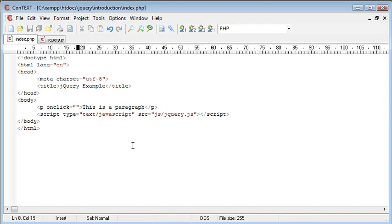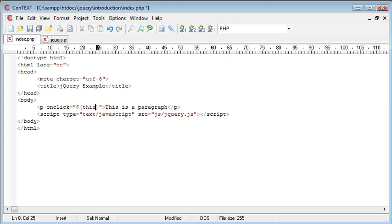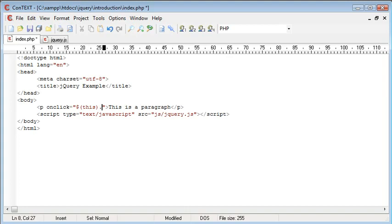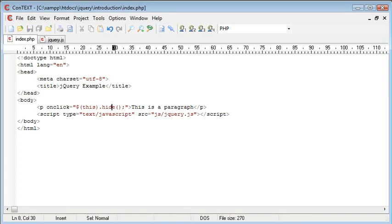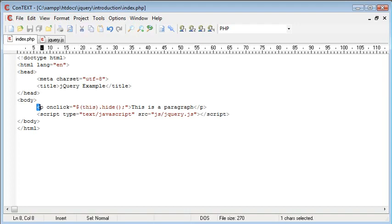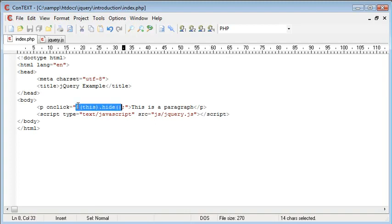So let's write a dollar. Inside of these parentheses next to this dollar I'm going to write this. And then I'm going to say .hide and then brackets and then a semicolon to end this line. So essentially what we're doing is hiding using the hide function and this which refers to the current element which is our paragraph element. So this is jQuery code and this hide functionality is a function of jQuery.